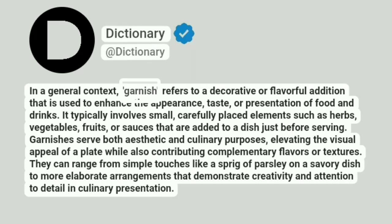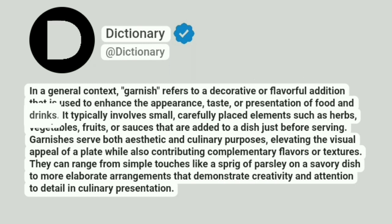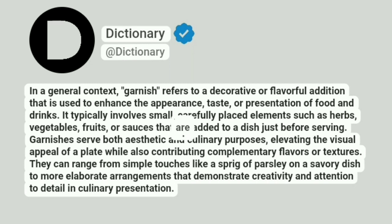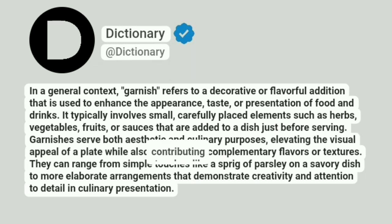In a general context, garnish refers to a decorative or flavorful addition that is used to enhance the appearance, taste, or presentation of food and drinks. It typically involves small, carefully placed elements such as herbs, vegetables, fruits, or sauces that are added to a dish just before serving. Garnishes serve both aesthetic and culinary purposes, elevating the visual appeal of a plate while also contributing complementary flavors or textures.